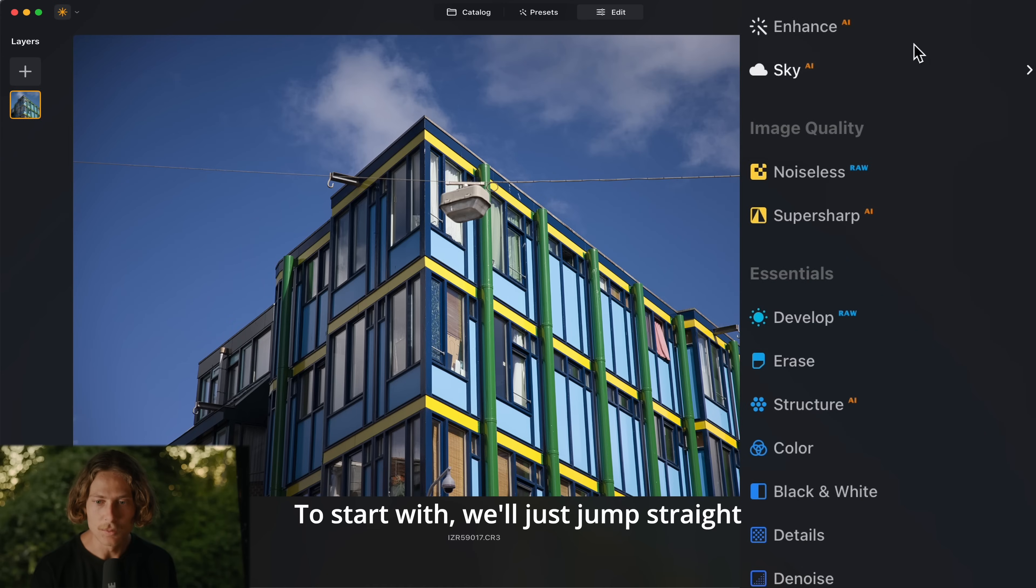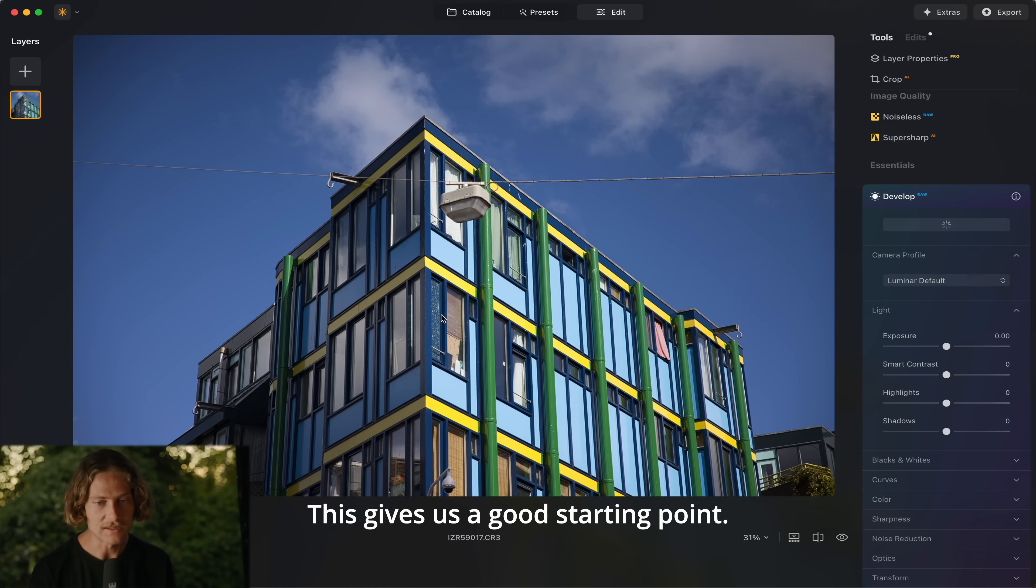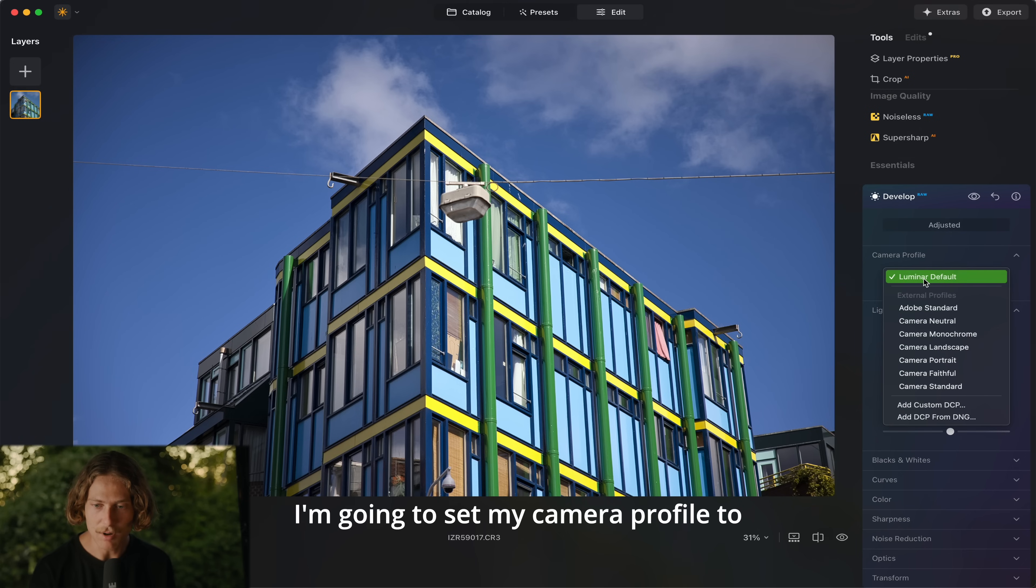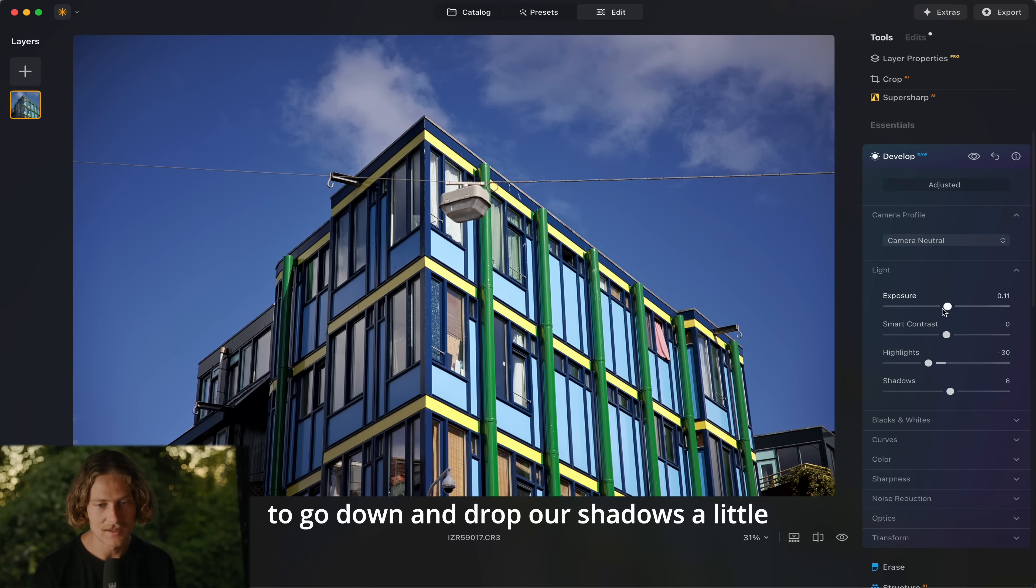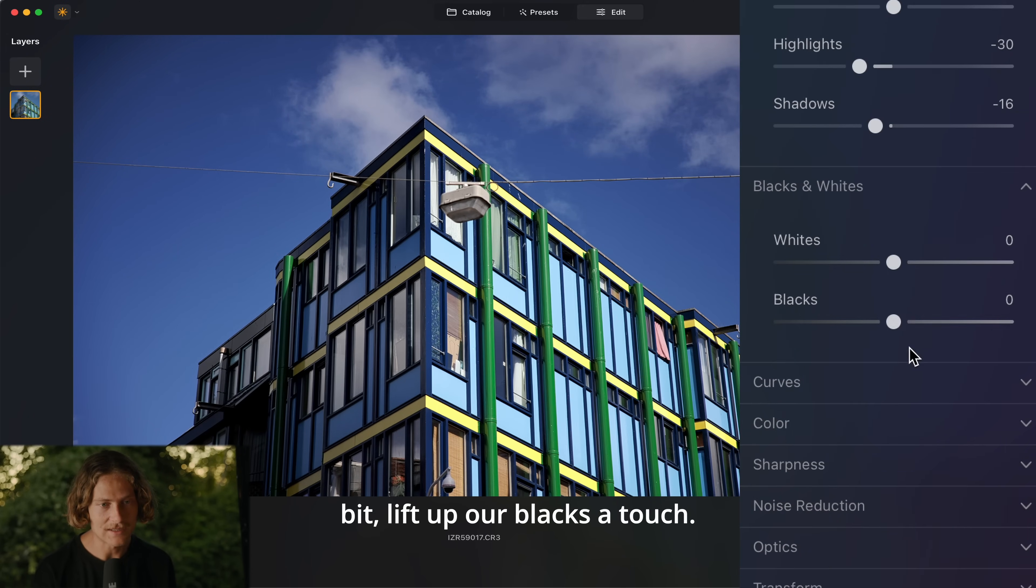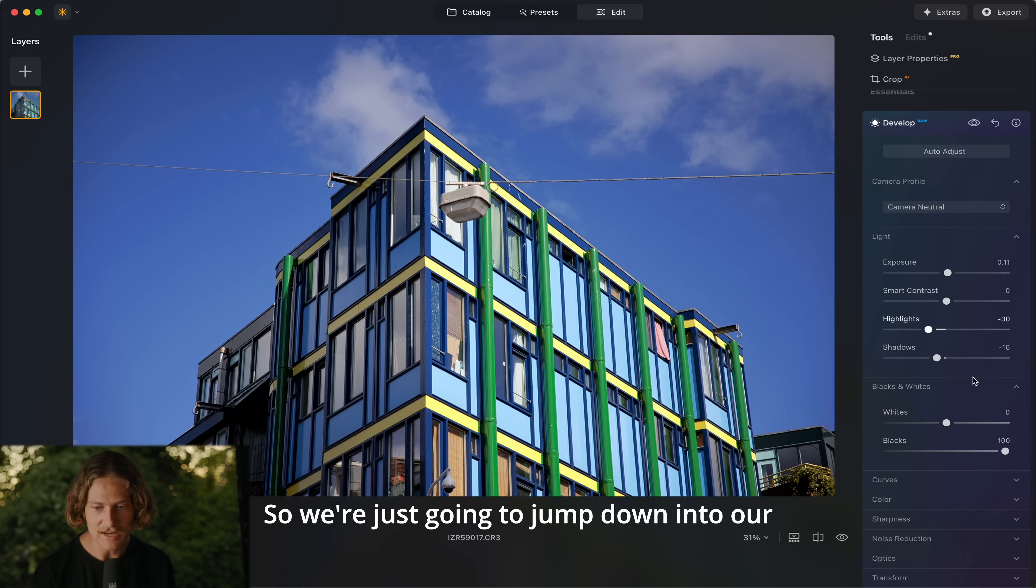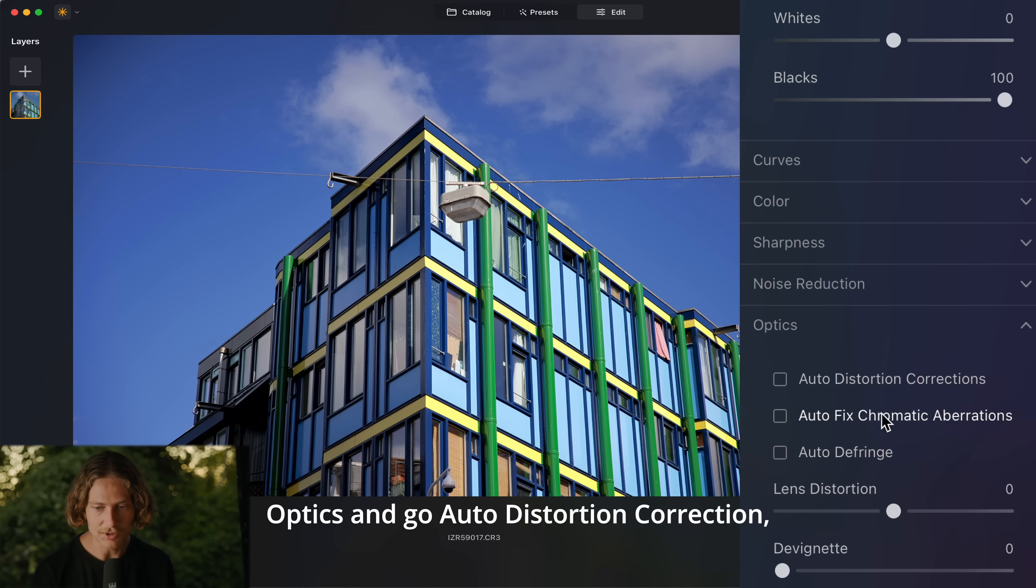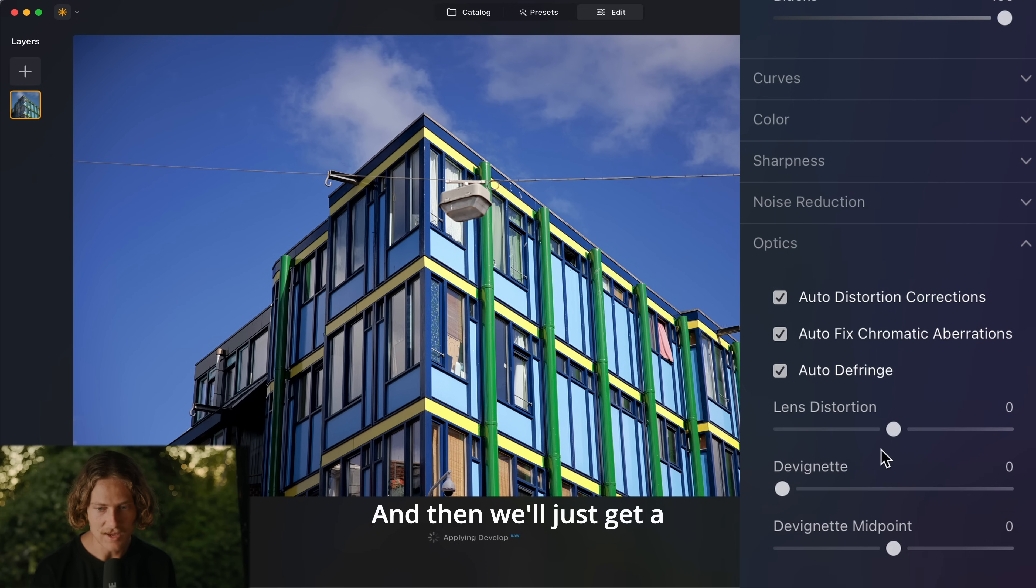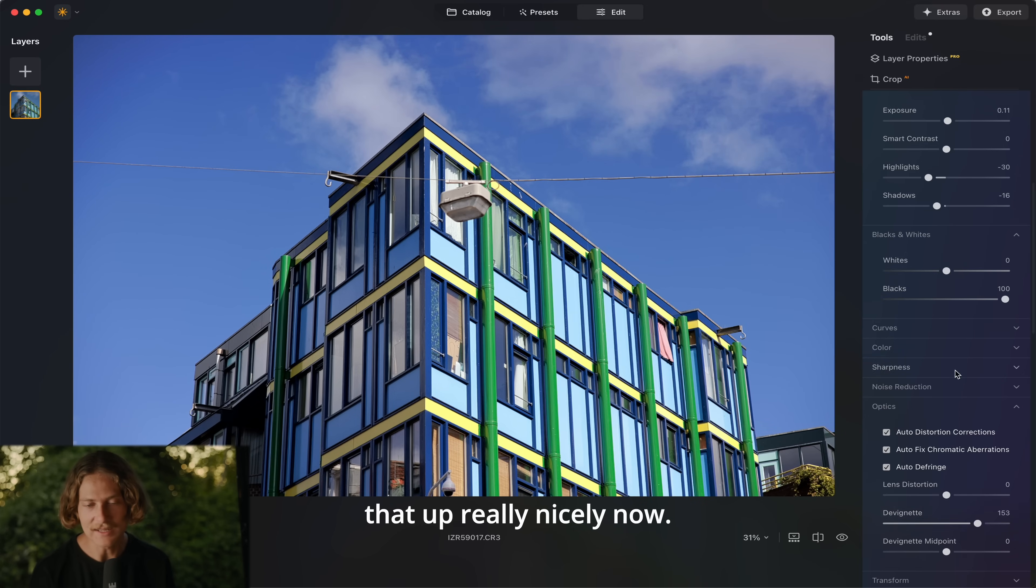To start with we'll just jump straight down into our develop and hit auto adjust as always. This gives us a good starting point. I'm going to set my camera profile to camera neutral and then we're just going to go down and drop our shadows a little bit, lift up our blacks a touch. I'm noticing a little bit of vignetting around the image here so we're just going to jump down into our optics and go auto distortion correction, chromatic aberration and defringe, and then we'll just get a little bit of devignette as well. There we go and that's just cleaned that up really nicely now.